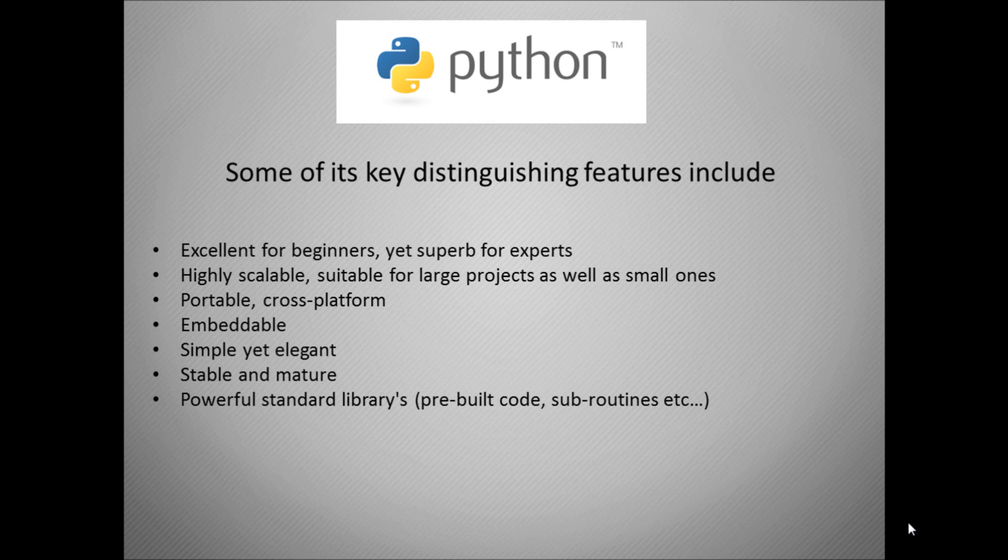Some of the key features of Python are that it's excellent for beginners and it's also complex enough to be used for experts, so it's very scalable. As it says later on, it's a highly scalable platform for large projects as well as small ones. It's portable so it can work on Mac, Windows, PC, Linux.